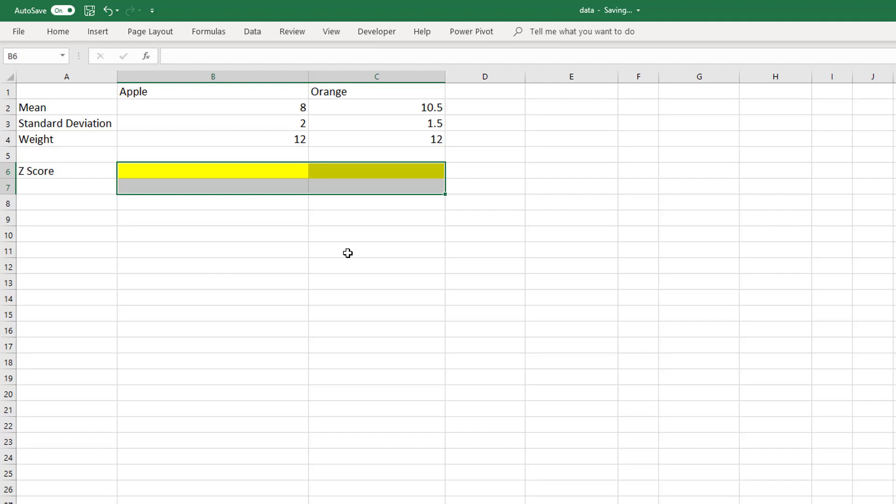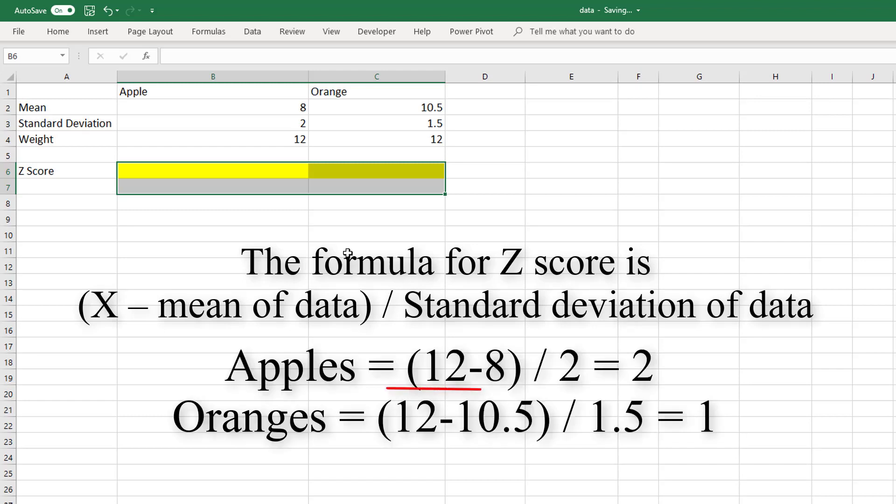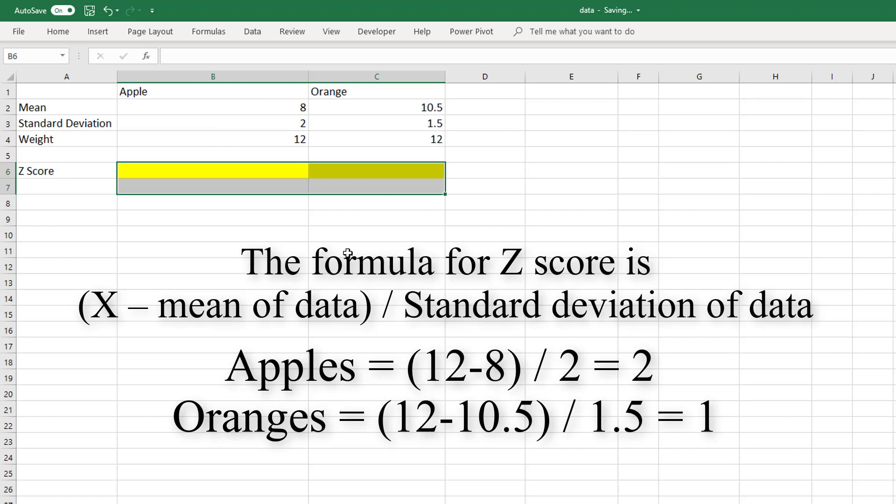We're going to do this manually first. We must standardize the numbers to make a comparison using the formula x minus the mean divided by the standard deviation. For apples, this would be (12 - 8) / 2 = 2. For oranges, this would be (12 - 10.5) / 1.5 = 1. As the z-score for apples is larger, we can say that an apple is larger than an orange.